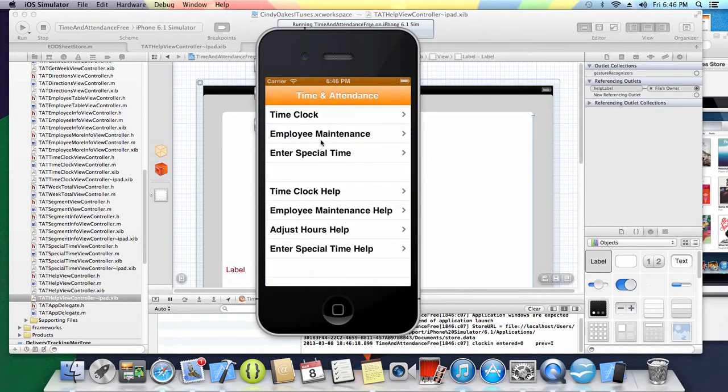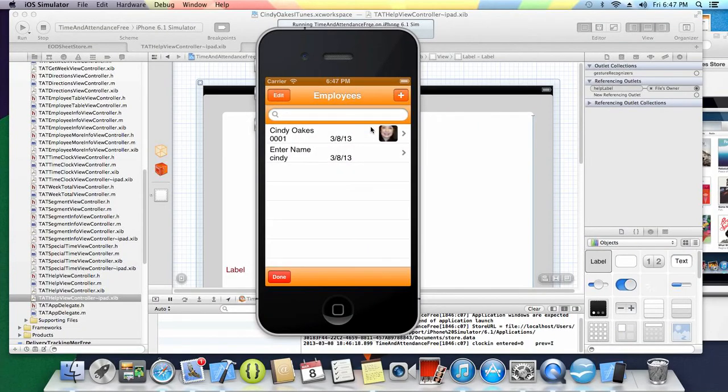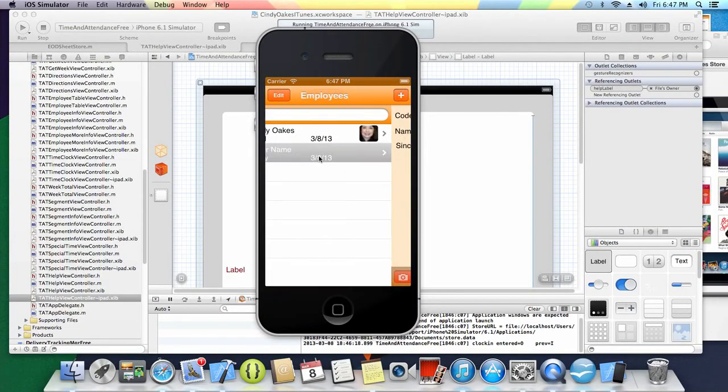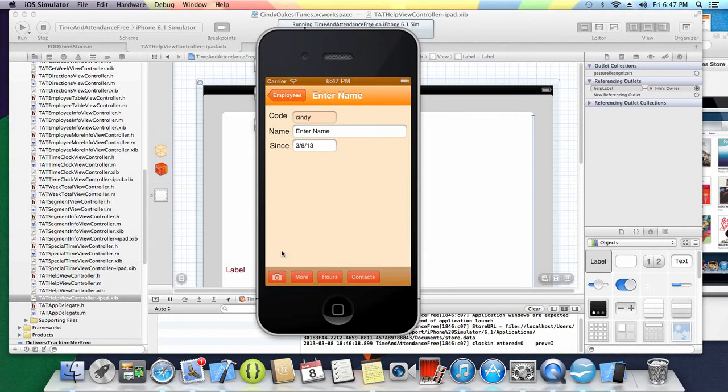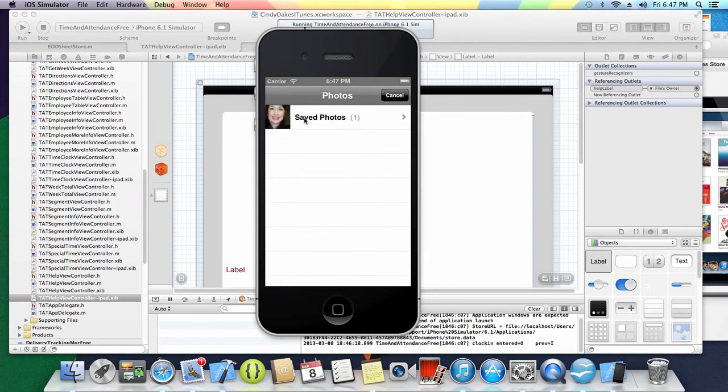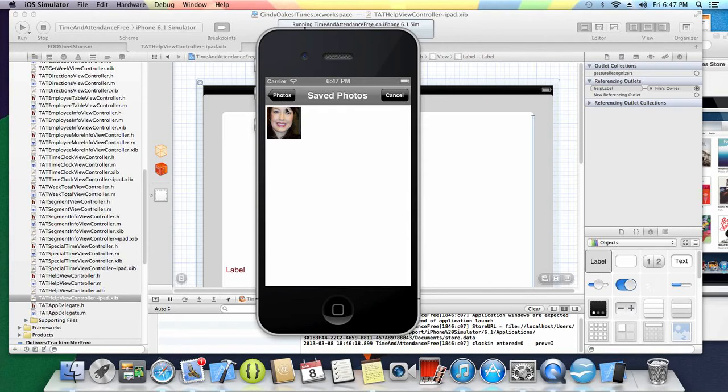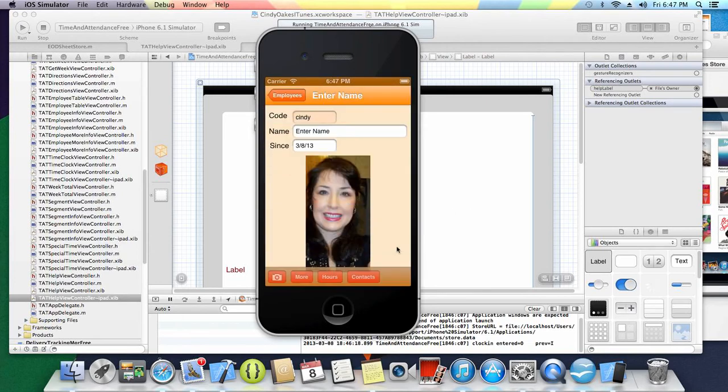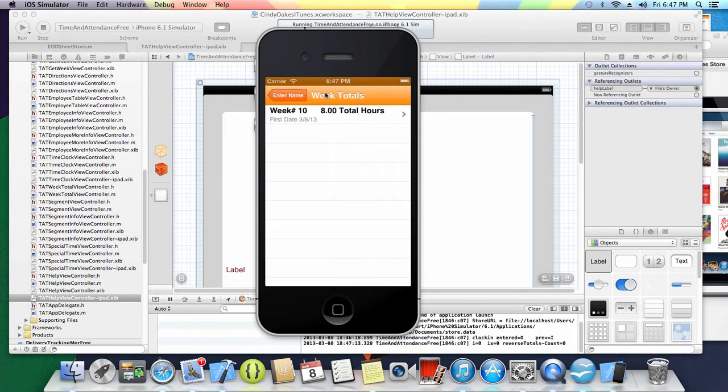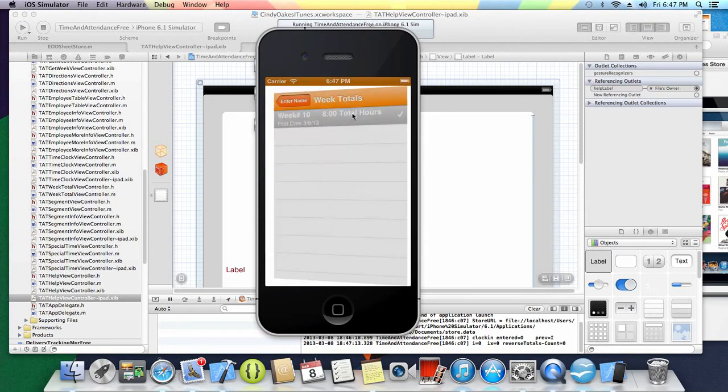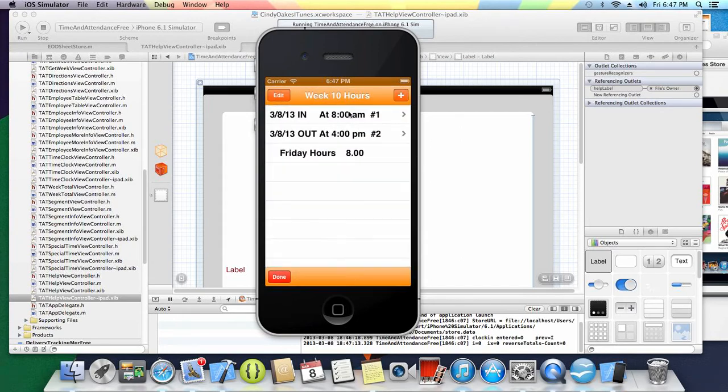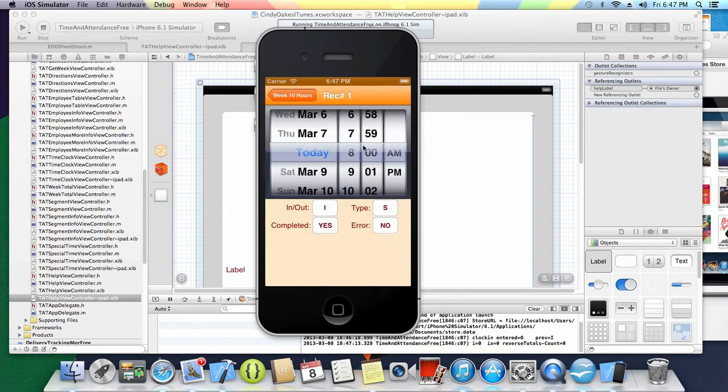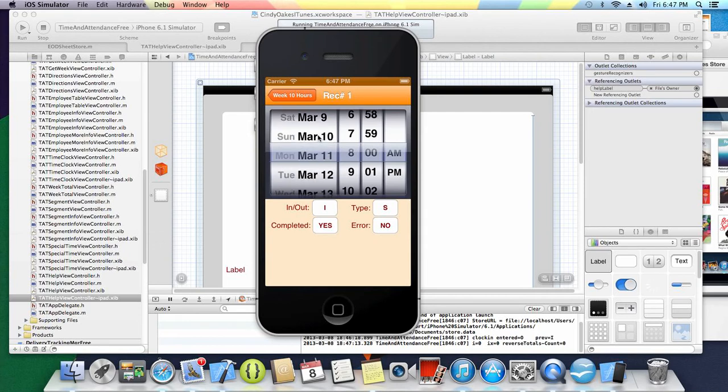We can pull those up and edit them. Let's go back to employee maintenance. We're going to go to this record. We'll go ahead and pull my picture up again just so it'll be there. We're going to say hours and it pulls up this week. It's got eight hours because that's what I just got through creating. Then it breaks down the days.